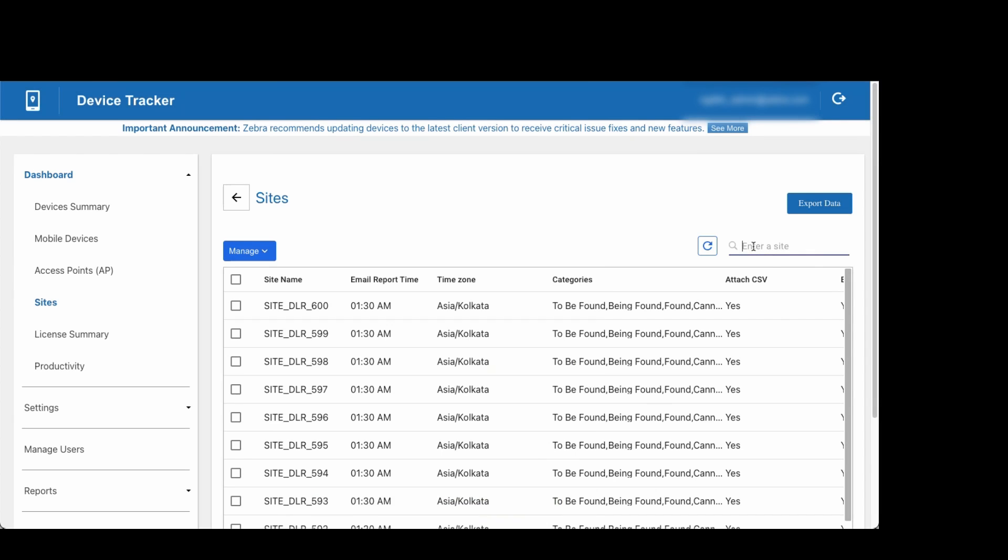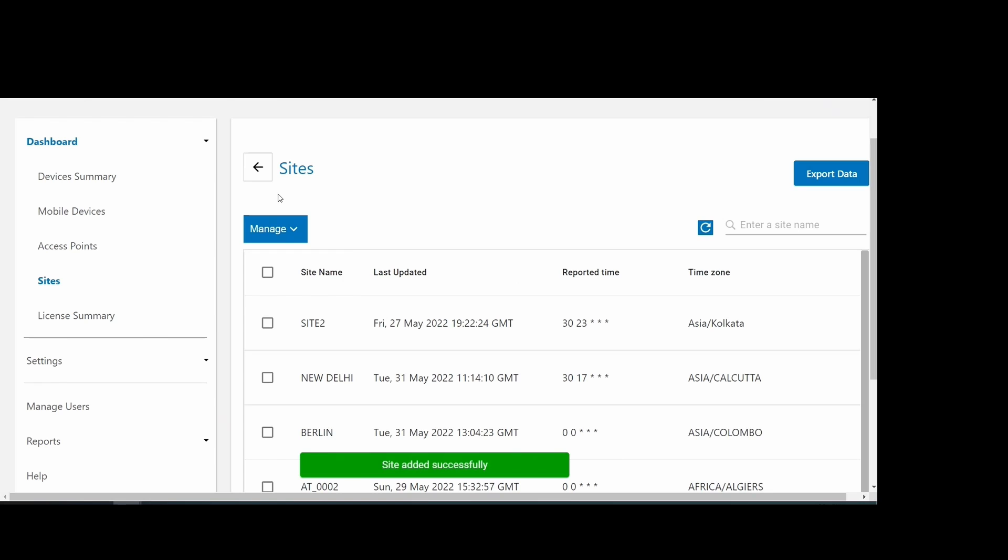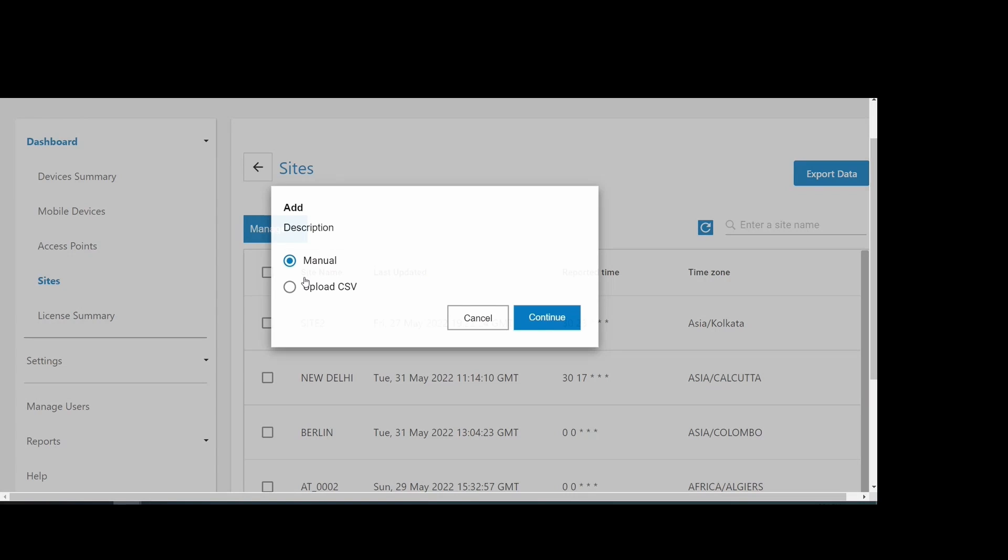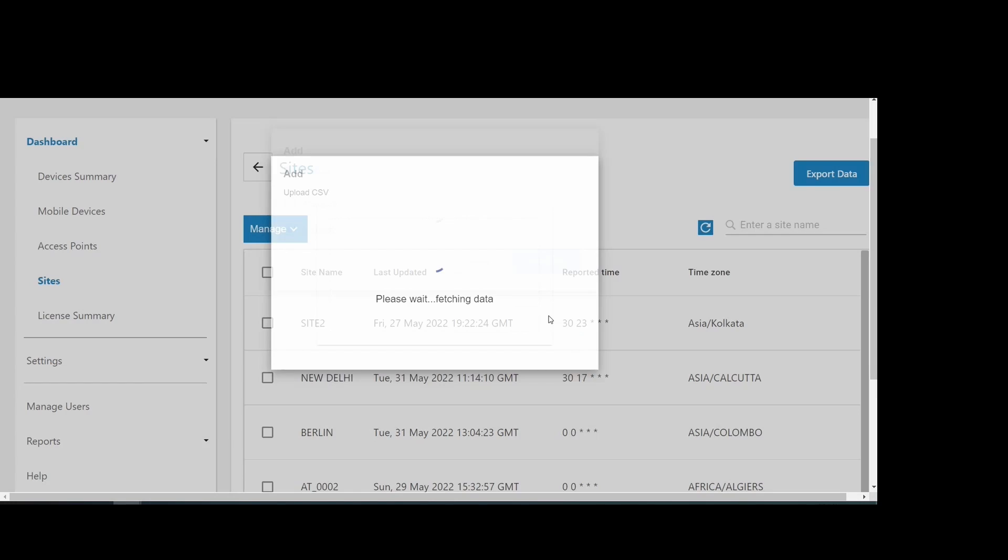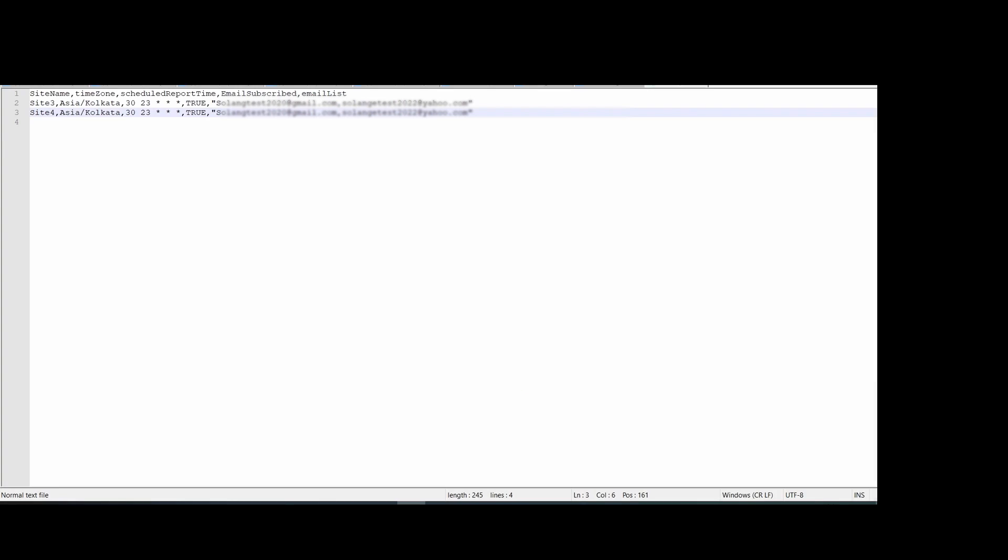After completing this process, the new site is created. Alternatively, to add sites in bulk, select the option to upload the CSV file. Select the CSV file created based on the requirements. The content for this particular CSV file being uploaded is displayed here.